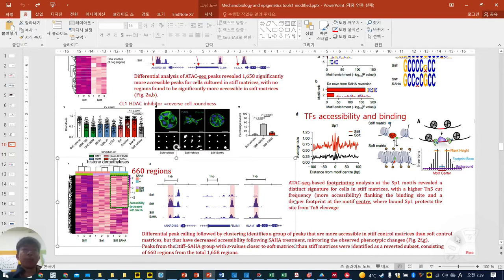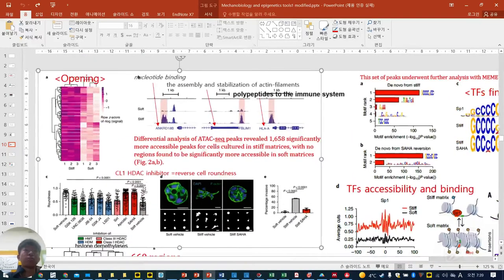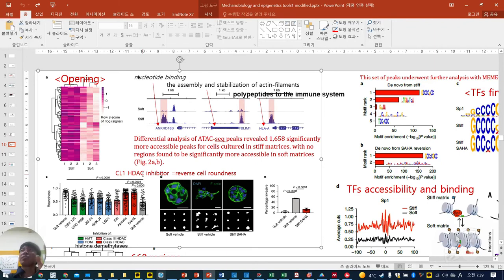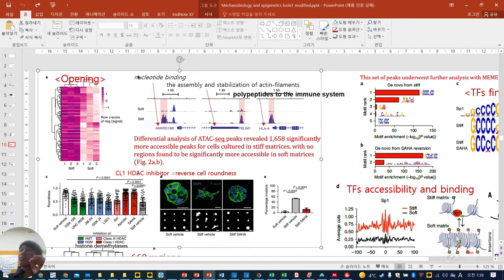HDAC1 is histone deacetylase. All acetylation means open chromatin. When HDAC1 is inside the nucleus, it is the enzyme that removes acetylation — meaning less open, closed chromatin. When you inhibit this closing enzyme, cells can have more open chromatin. Simply, HDAC inhibitor makes cells more open chromatin.